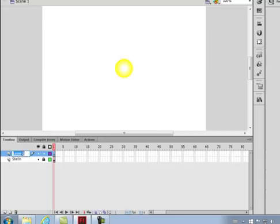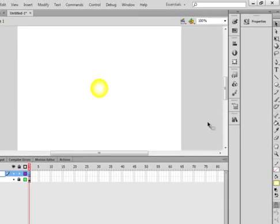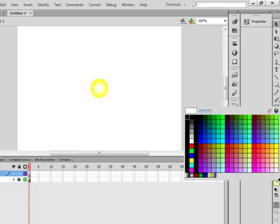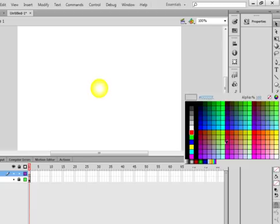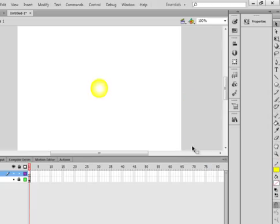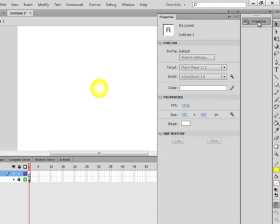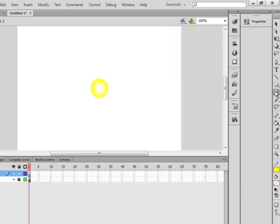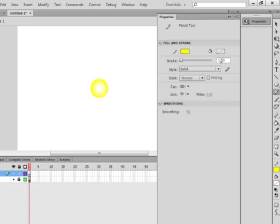Insert layer. Call it star outer — S-T-A-R, O-U-T — like the outside of the star. For this we're going to use the stroke. Come over here for the fill — no fill. For my stroke I want yellow again. Open the properties panel. Just click on the pencil tool for a minute. Open the properties panel and you see this here — it says one. Make it a five.